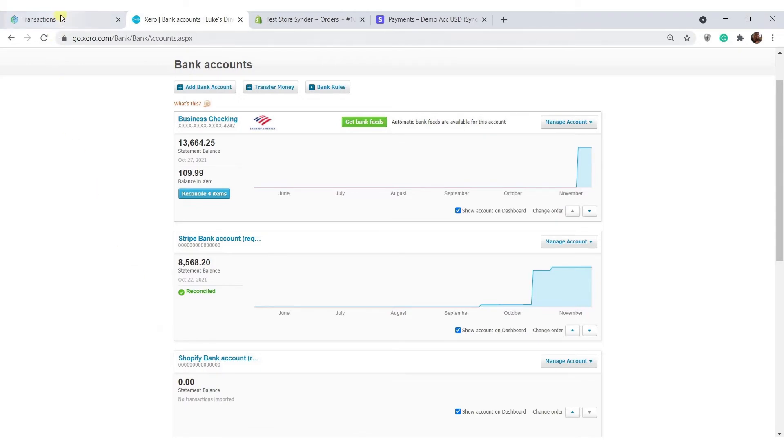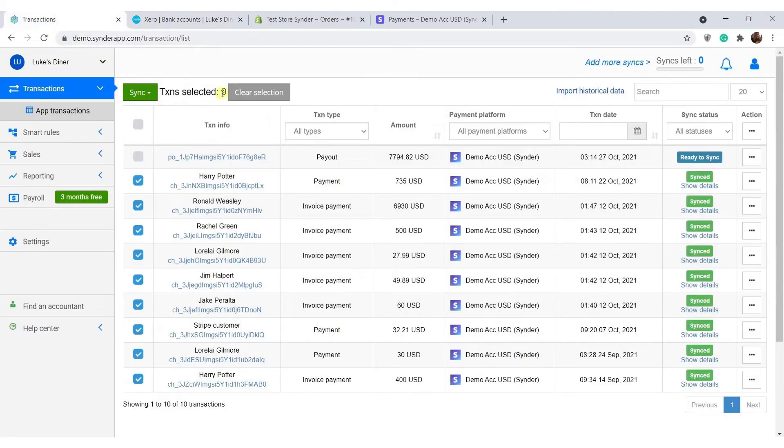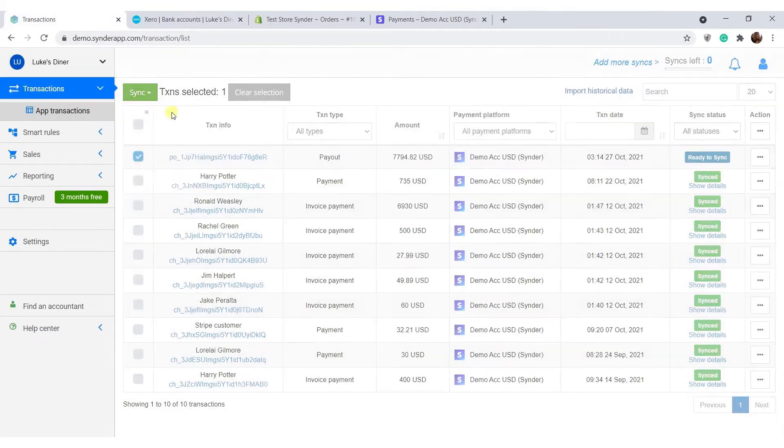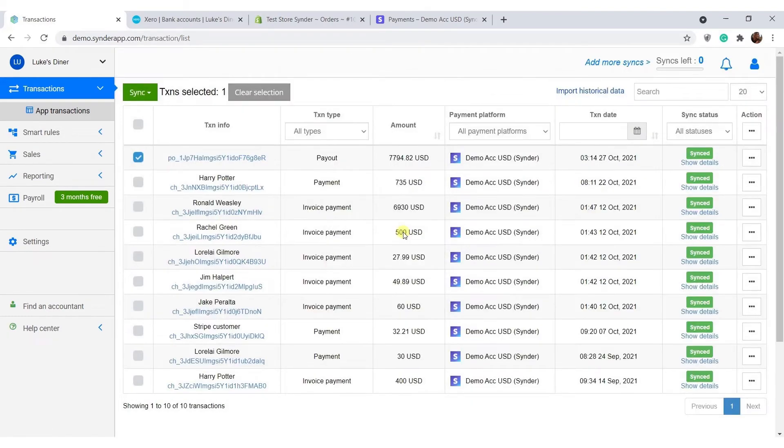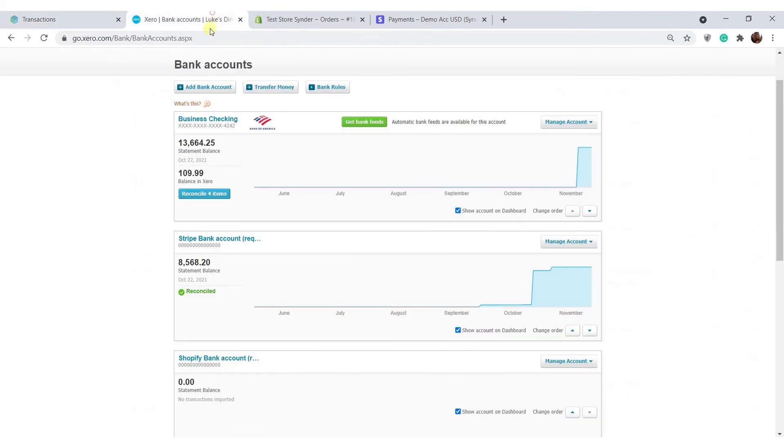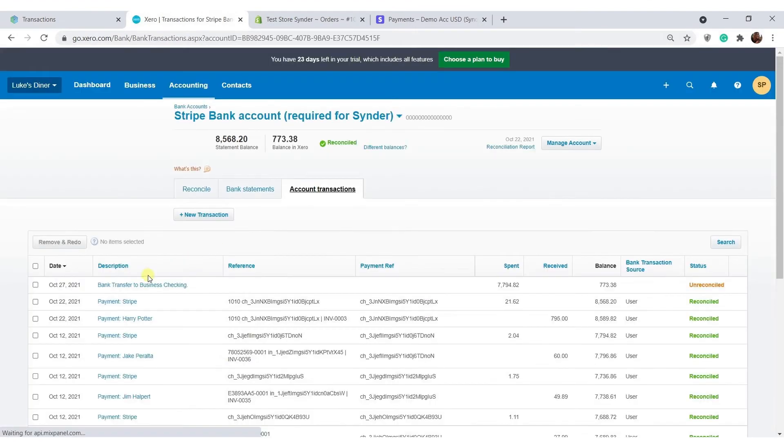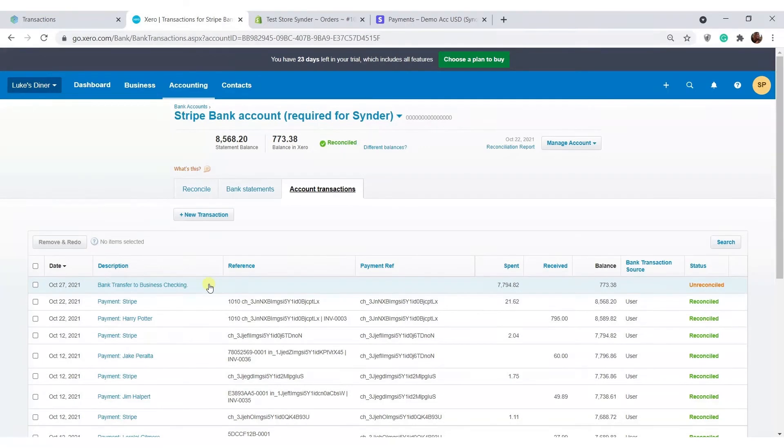Now let's go back to Cinder and synchronize the payout, a bulk money transfer that your Shopify or its payment gateway sends to your actual bank once in a while. Each time that happens, Cinder records a transfer of funds from the clearing account to the checking account we selected on the connection step. This helps to reflect the real-life money flow and reconcile your books.